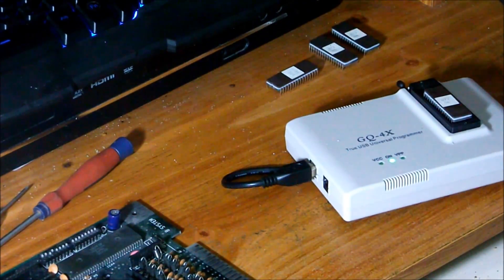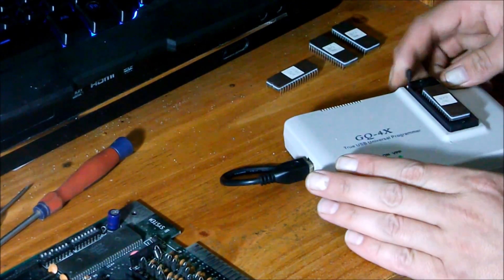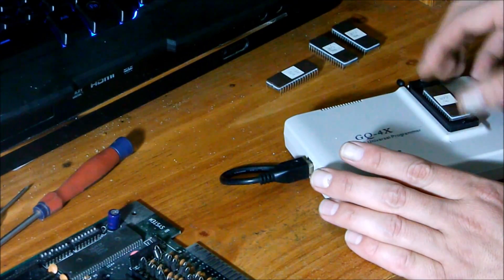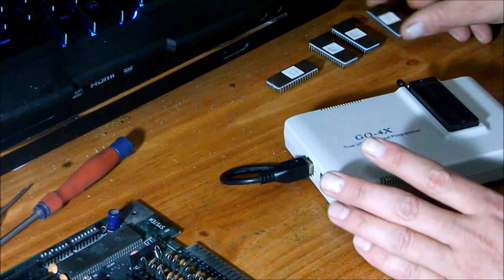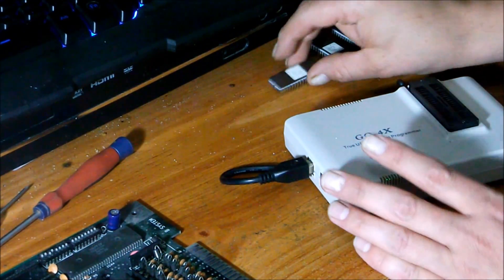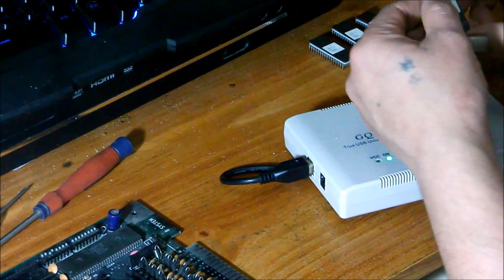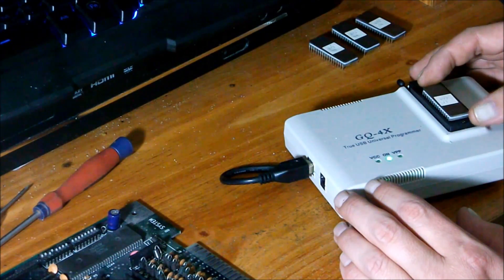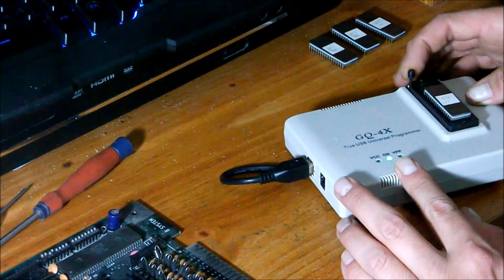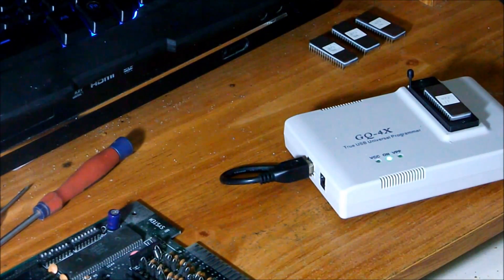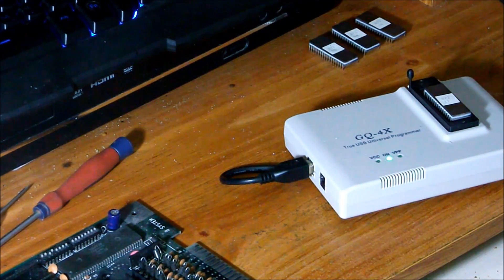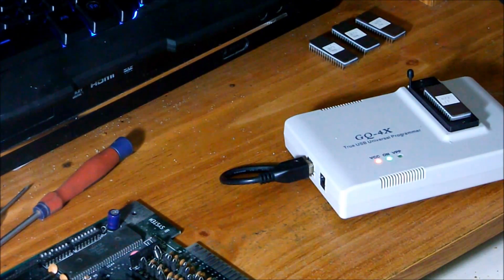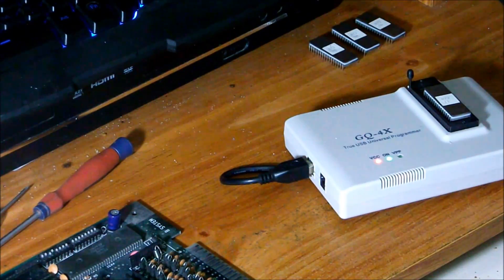Now let's take the chip out and throw in B72-11, and click read. So it's reading.